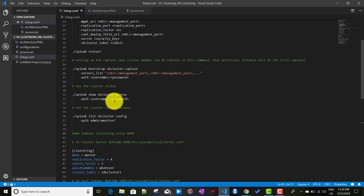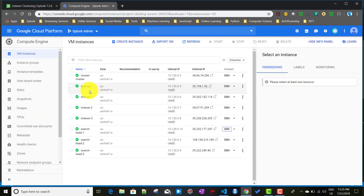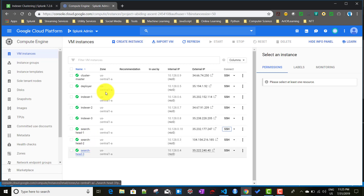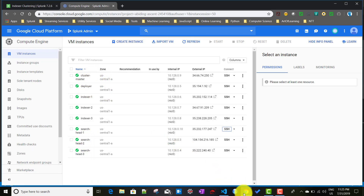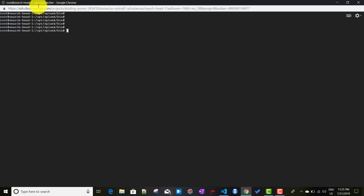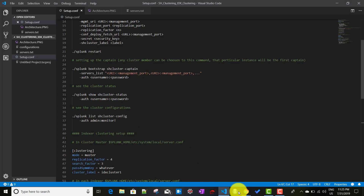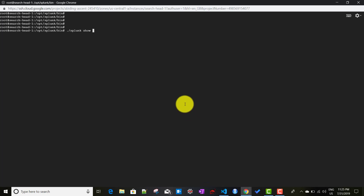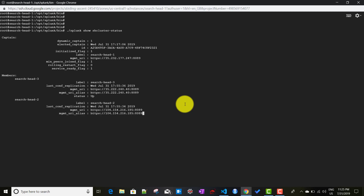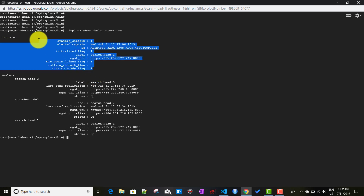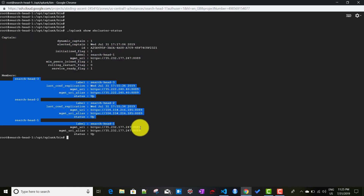Now to see the search head cluster status, I'll just show you my setup. We had previously for the search head cluster three search heads and a deployer. I already logged into search head cluster one. So if I run this command './splunk show shcluster-status', it will show you which one is the captain and what are the search head cluster members.